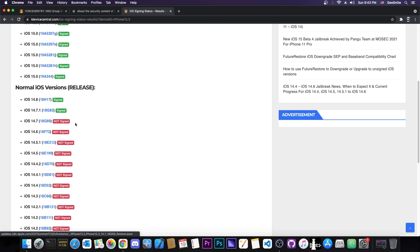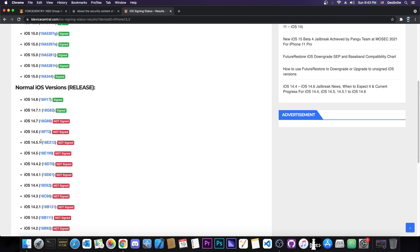However if you're running anything lower like 14.7, 14.6, 14.5.1, 14.4, I would definitely not advise you to go to 14.8.